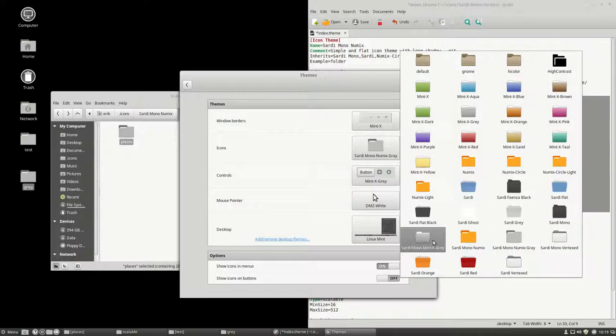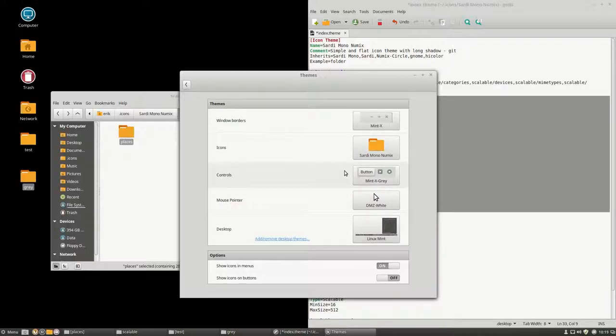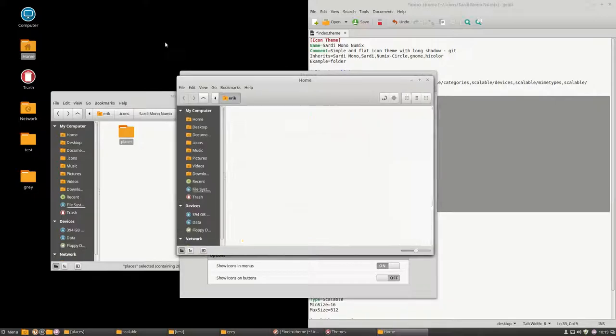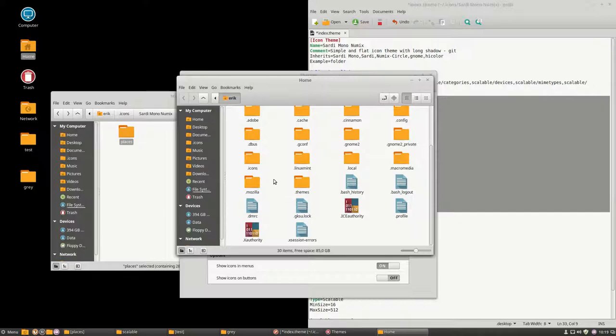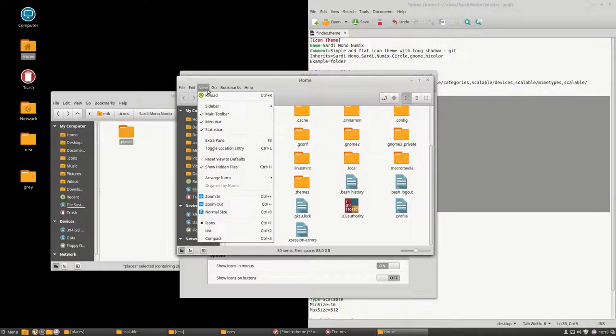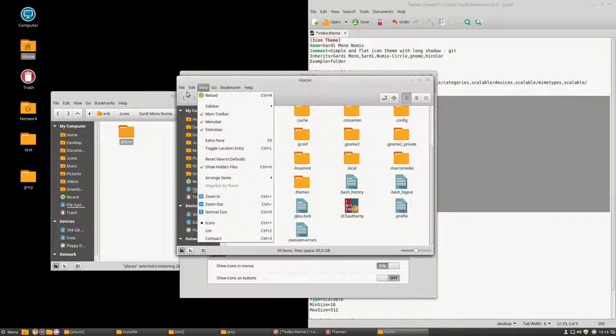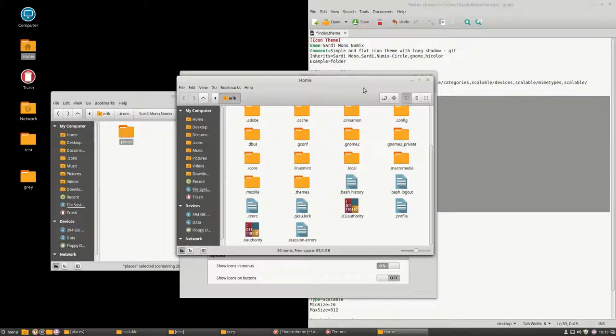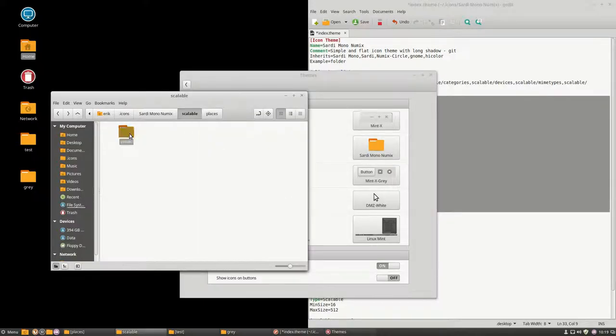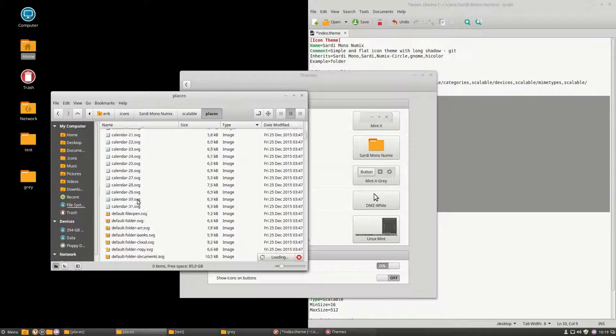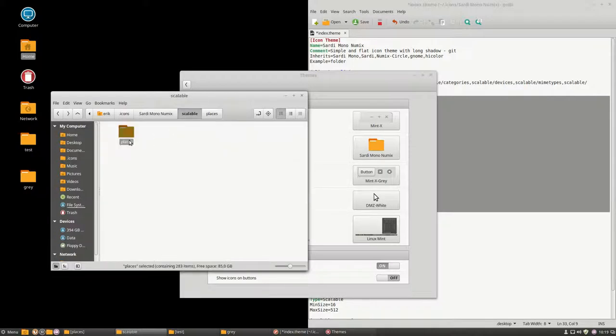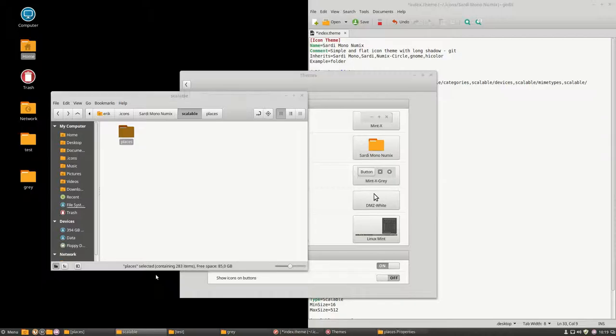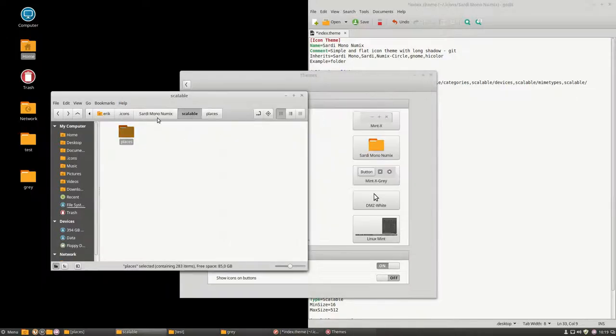So, we're working at Sardi Mono Numix now. Okay, that looks good. That still looks good. Nothing strange. Alright. So, we've deleted a lot of stuff. It's not that big anymore. Ha! It's not big at all. It's still in kilobytes.